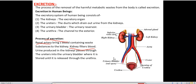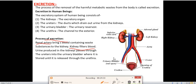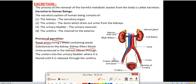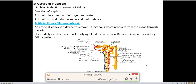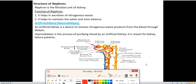This is the excretory system of human beings. We have the right kidney, left kidney, adrenal glands in the upper portion of the kidneys, the aorta, the ureters, the urinary bladder, and the urethra. This is a very important diagram for your exam — you have to practice it.